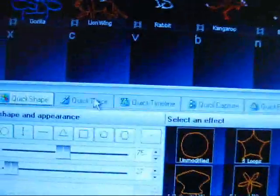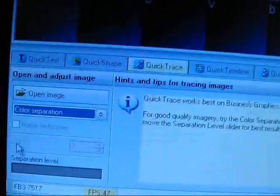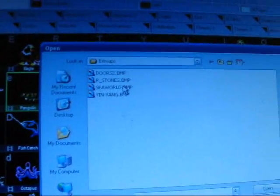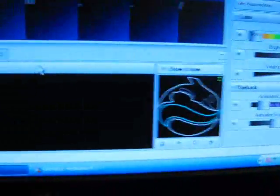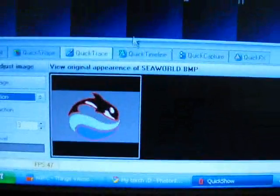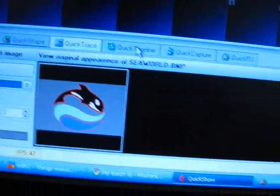You have quick trace. You can import an image and it traces it. So, just a random image that's included automatically traces it. That's a really cool feature if you need to do logos and stuff on the fly.